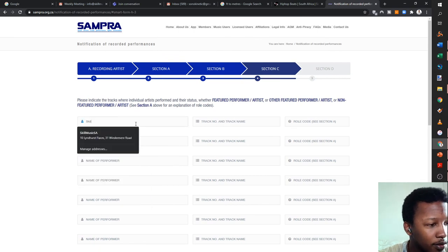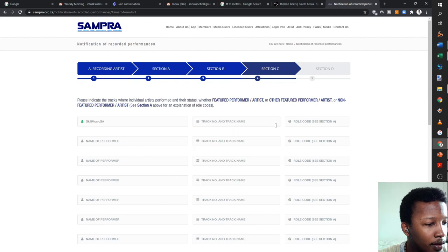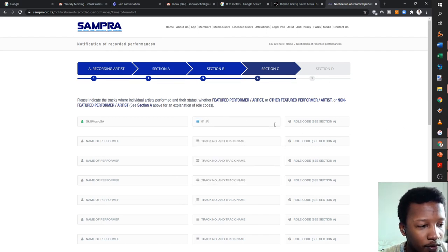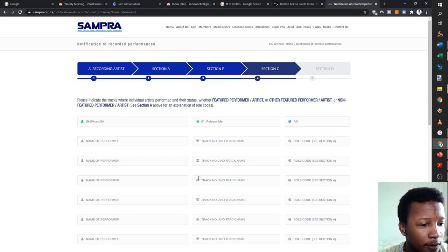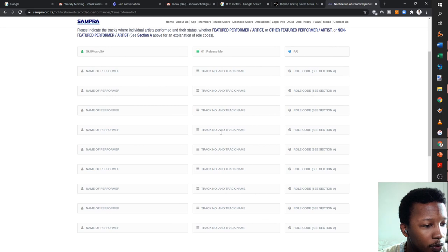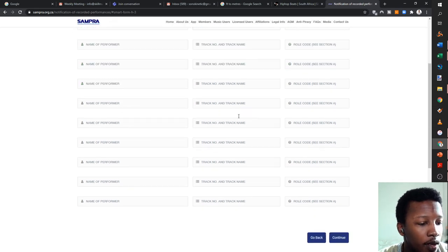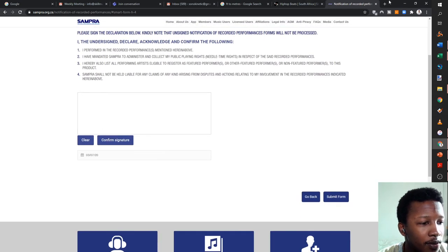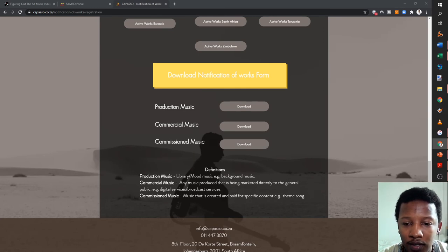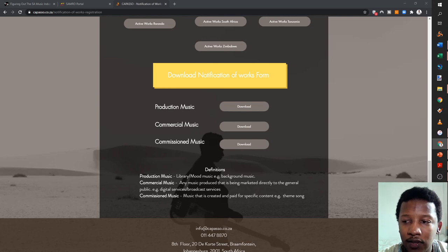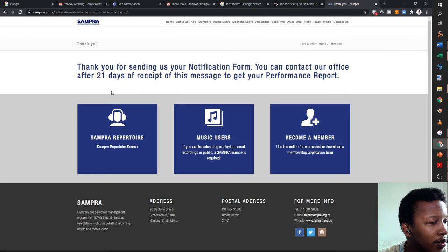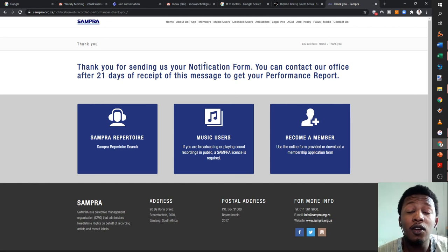Then name the performer as Skel Music SA, track number 01, track name 'Release Me', and mark as FA (featured artist). That covers 'Release Me' — I'm not going to add the acoustic and other variants because the main entry should cover it. Click continue, then sign the form digitally and click submit. It takes 21 days for them to process. That concludes all the paperwork for SAMRO, CAPASSO, and SAMPRA.